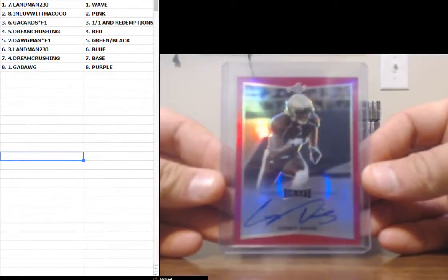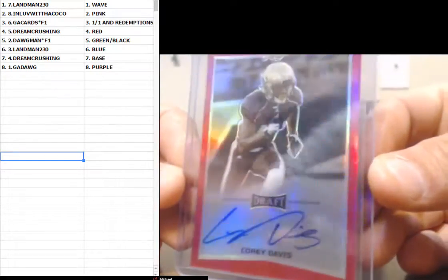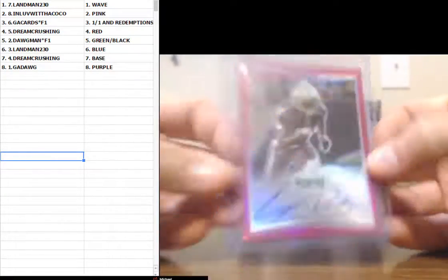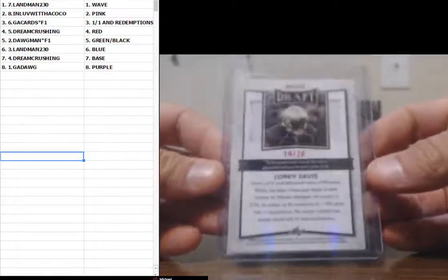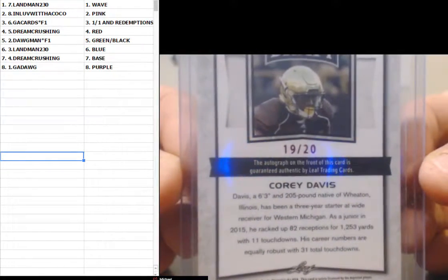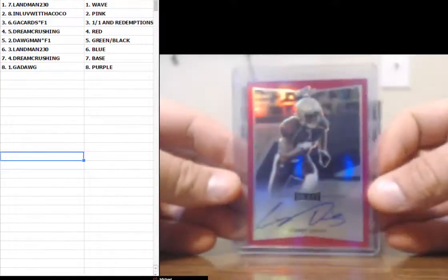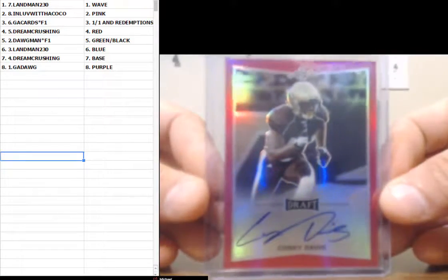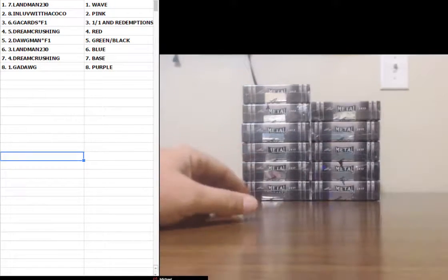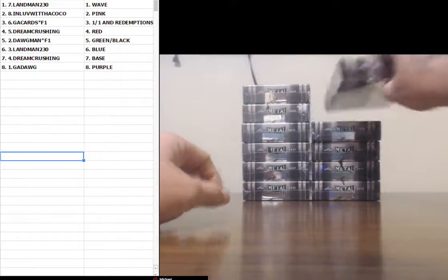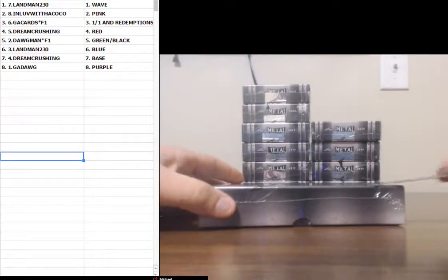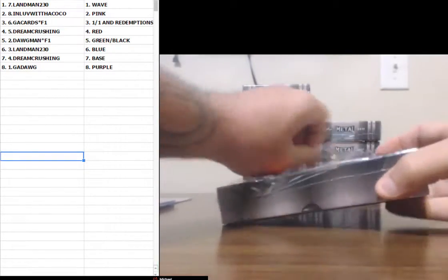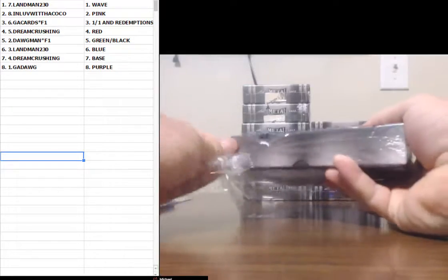Corey Davis. I'm going to say pink. Number 19 of 20. That is pink, right, guys? It's not purple. Pink. Hey, hey, let's have the colorblind man do a color break. This is so much fun.